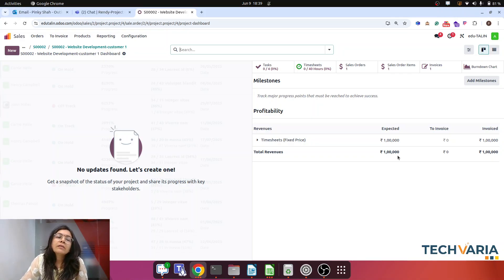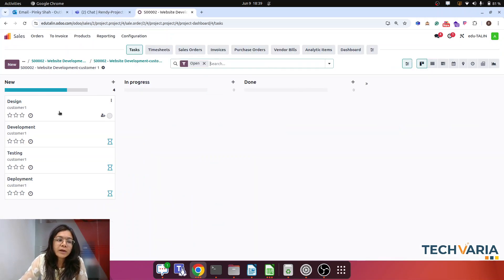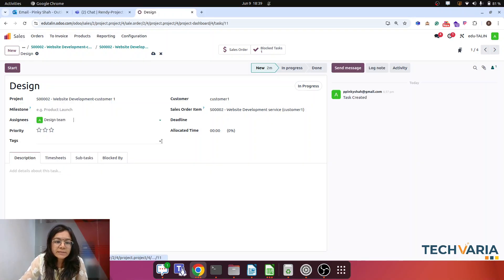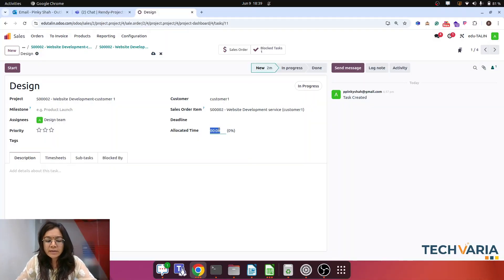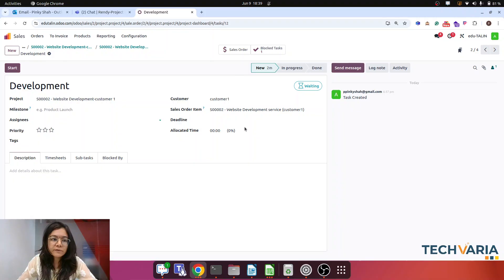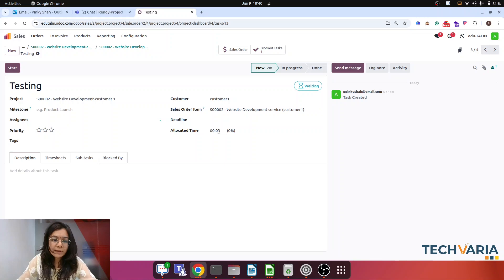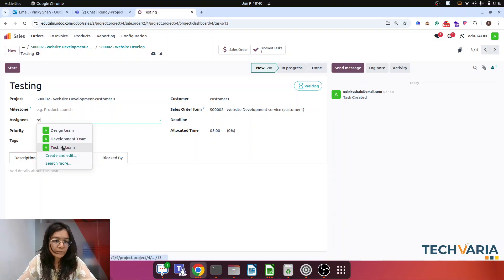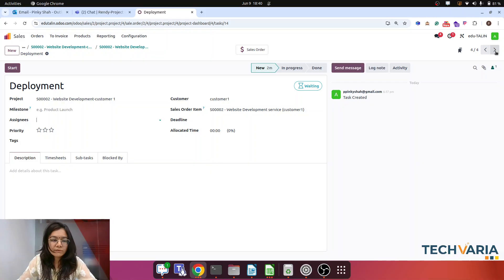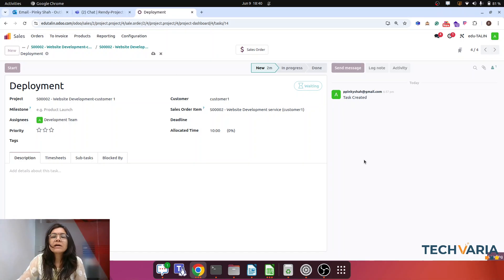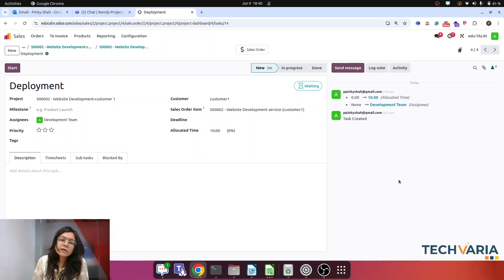Now we want to find what cost is behind this project. The four tasks are already predefined. I assign the design task to the design team for 5 hours, the development task to the development team for 15 hours, testing to the testing team for 5 hours, and deployment to the development team for 10 hours. These tasks are now assigned with estimated hours to the respective employees.